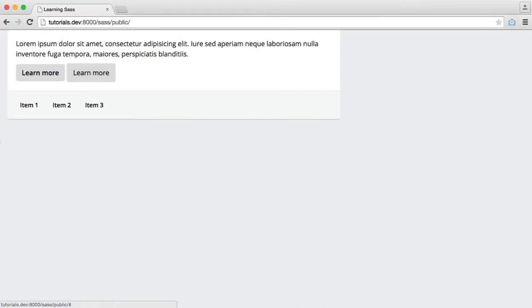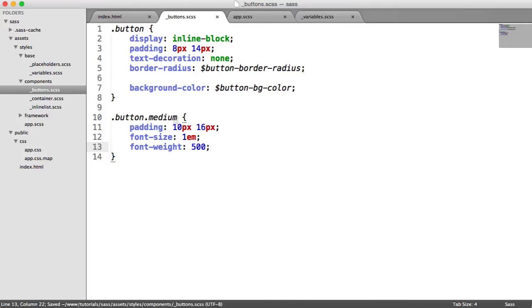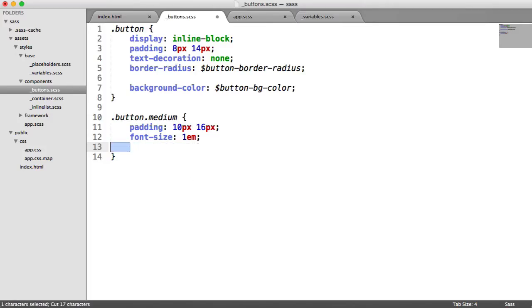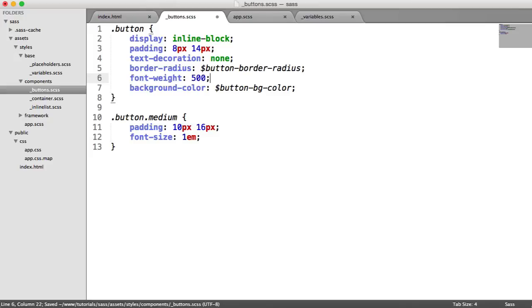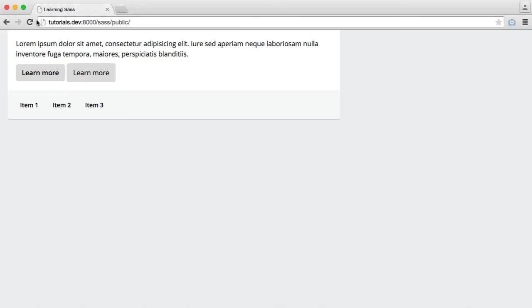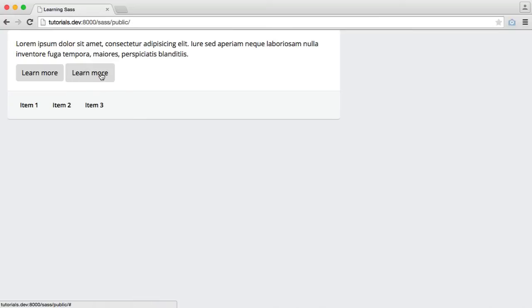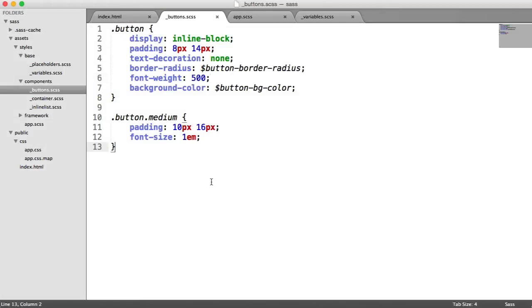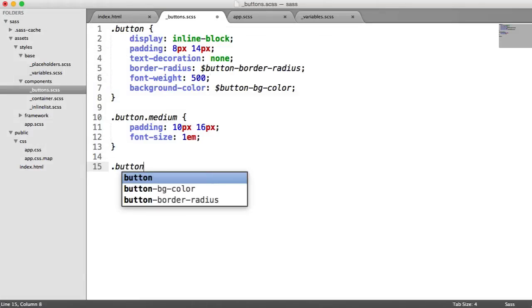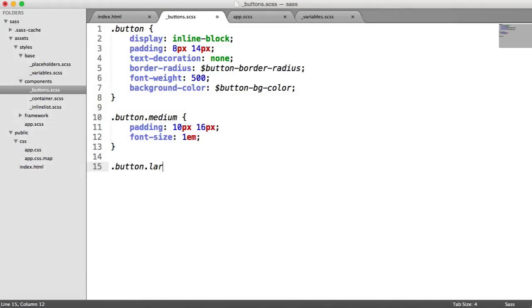So that gives us the following. So we can always go ahead and just change these around. In fact, let's give a font weight of 500 to all of our buttons, just to make these look a little bit more even. So this is slightly larger. You can fiddle around with this if you want to. It's entirely up to you.